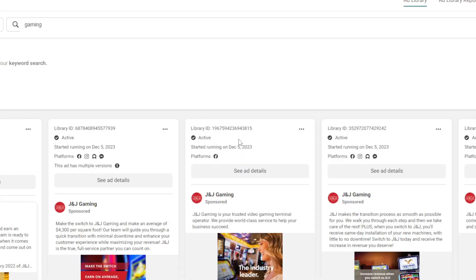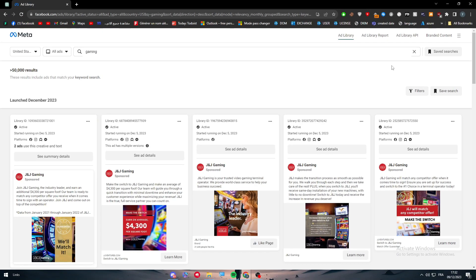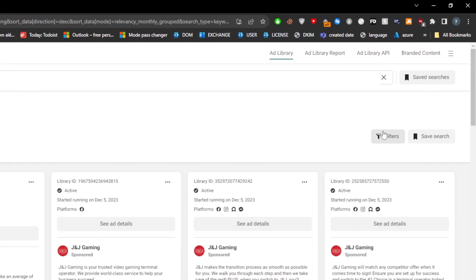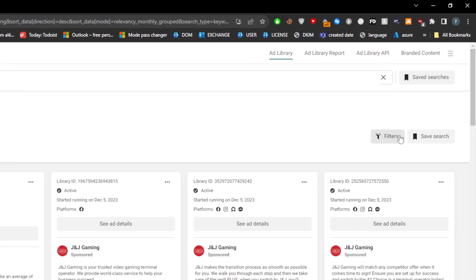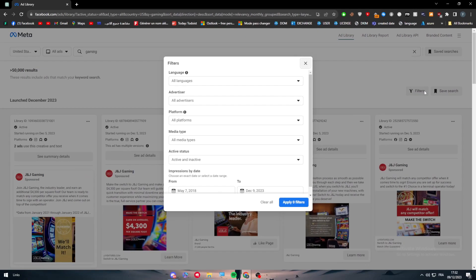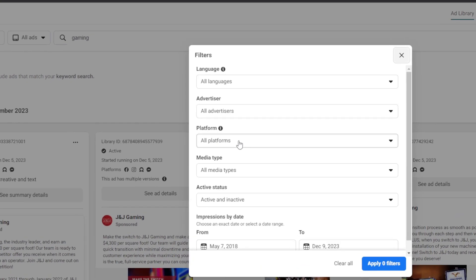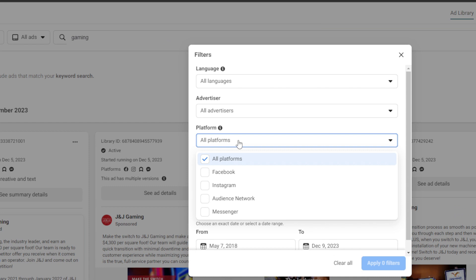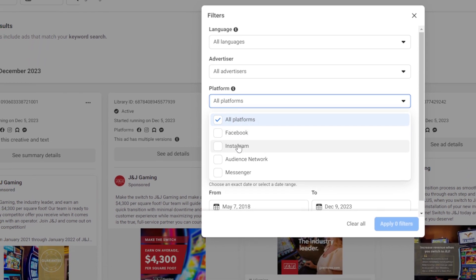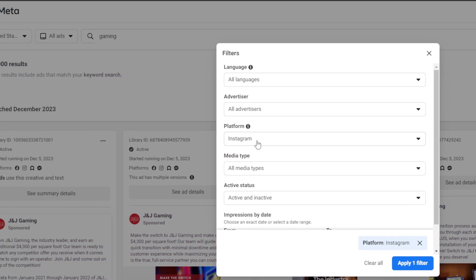Now we're not done yet. Here we have dozens of ads, but we still want the ads that are only running on Instagram. So what I'm going to do is go here on the right and click into filters, as you can see. Basically, here you will find platforms in this section.